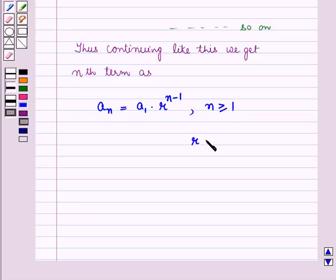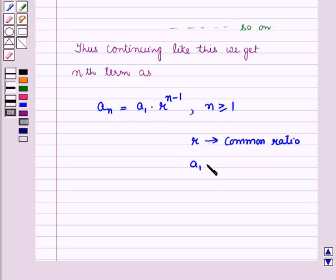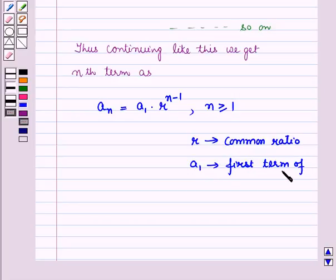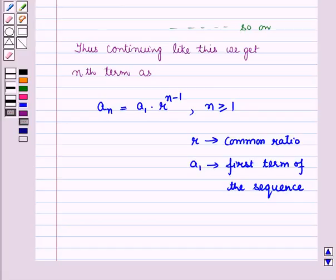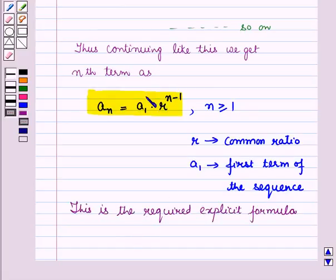Here, r is the common ratio and a1 is the first term of the sequence. Thus, this is the required explicit formula.